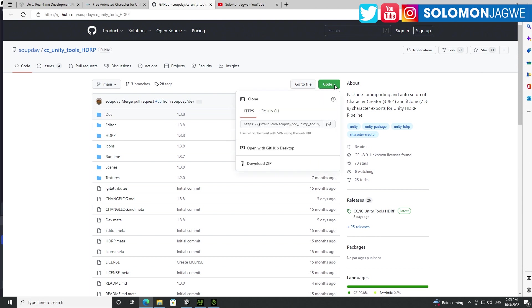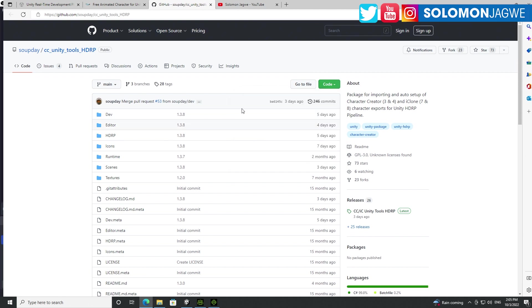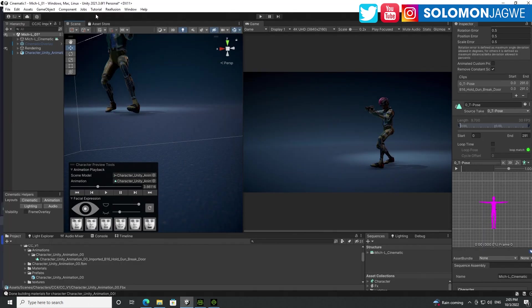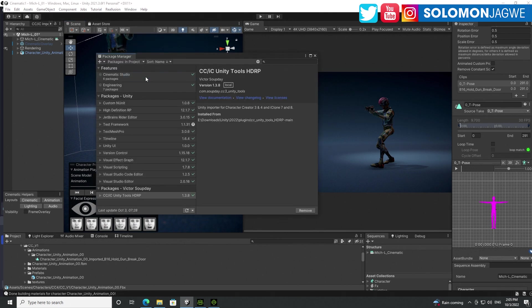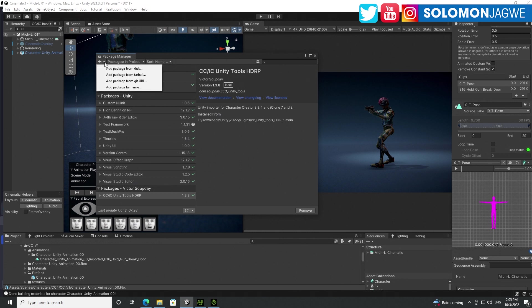Go to Code over here and download the zip. Once you've downloaded the zip and unzipped it, go back to Unity, go to Window up here, go to Package Manager, click on that, and click on the plus sign over here, and add package from disk.